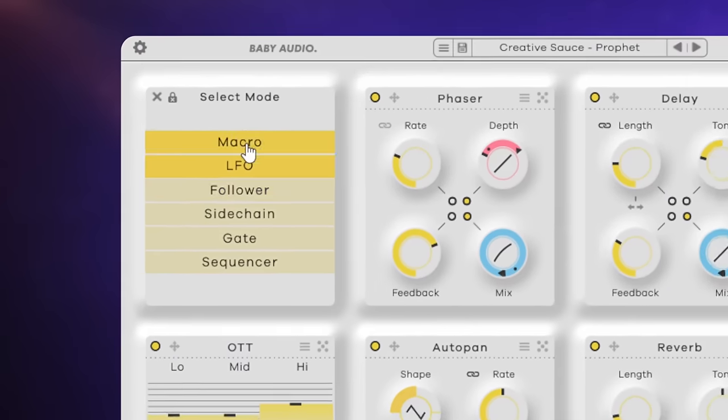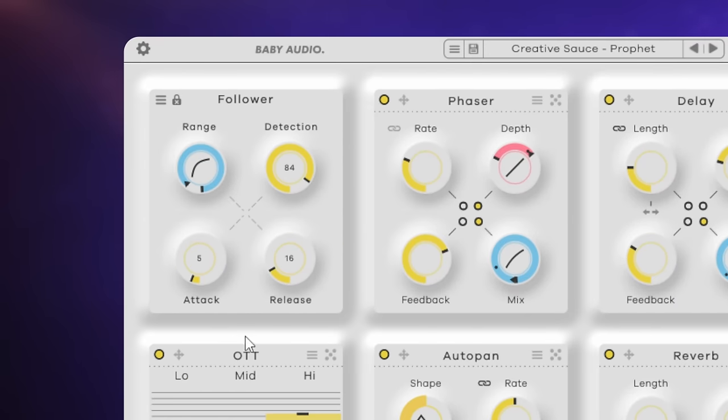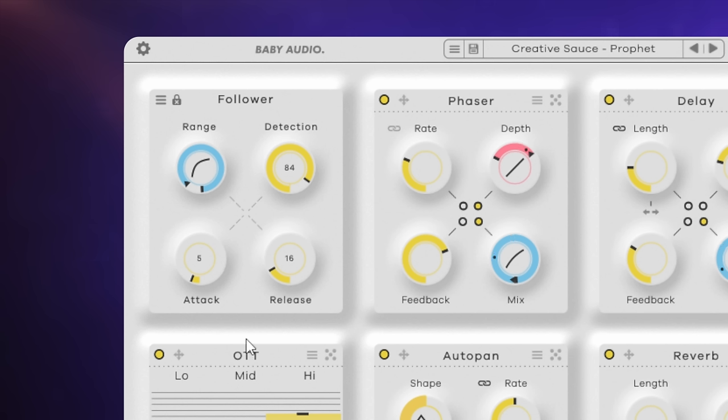The next mode I'm going to look at is the follower mode. Now, with this mode, it's listening to the intensity of the incoming signal and responding to that. Now, how much it responds depends on the detection control here. We also have control over the range, the attack, and the release. So let's have a listen and a look to this one. So you can see there that the motion was only happening when the synth was playing those little stabs.